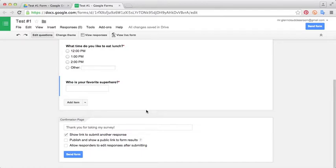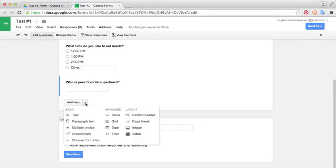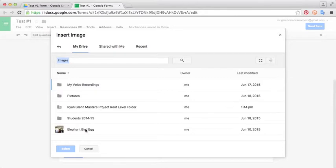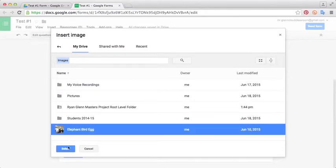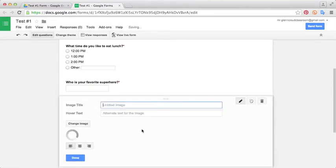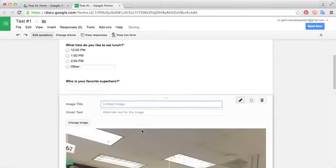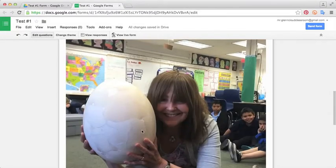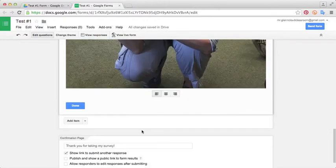In order to add a picture, you just go in here and instead of clicking add item, you select the drop down arrow. It will give you a bunch of different choices. We're going to select image. In my home folder, I have this picture of an elephant bird egg that I've used quite a bit. I love the picture because it's the hugest egg I've ever seen. I'll click select and this will put the picture in here.